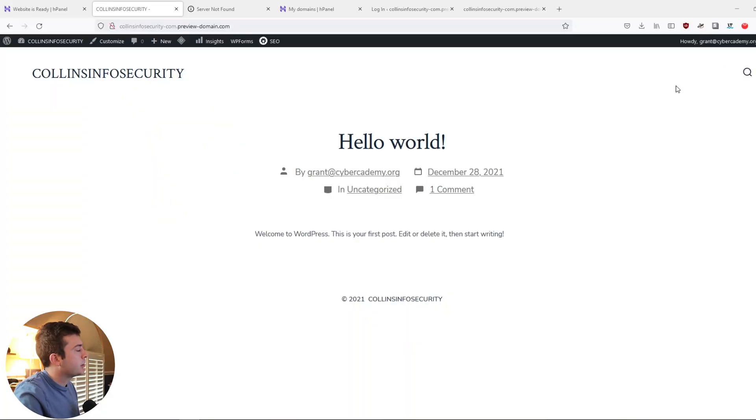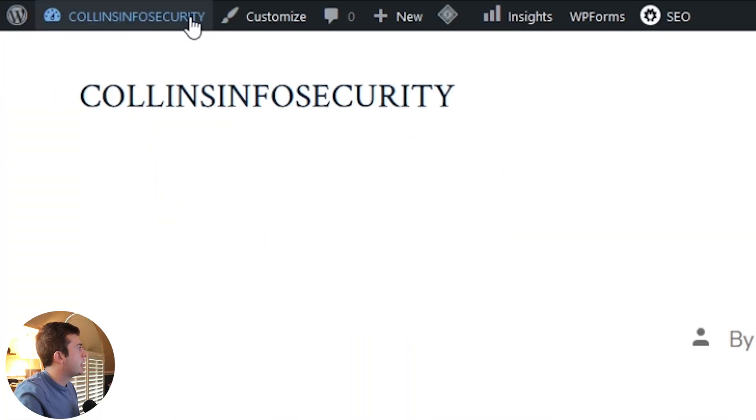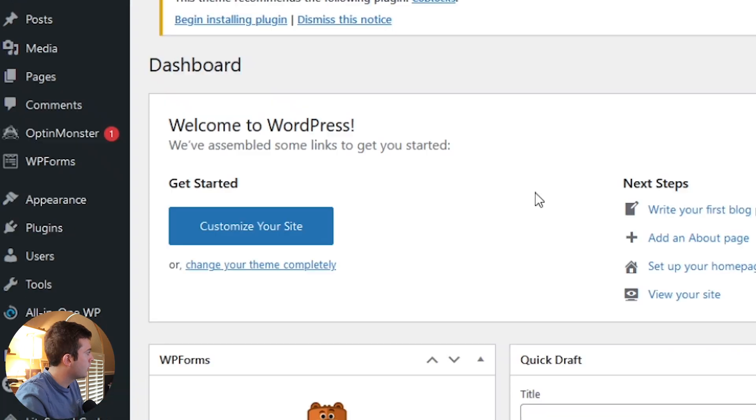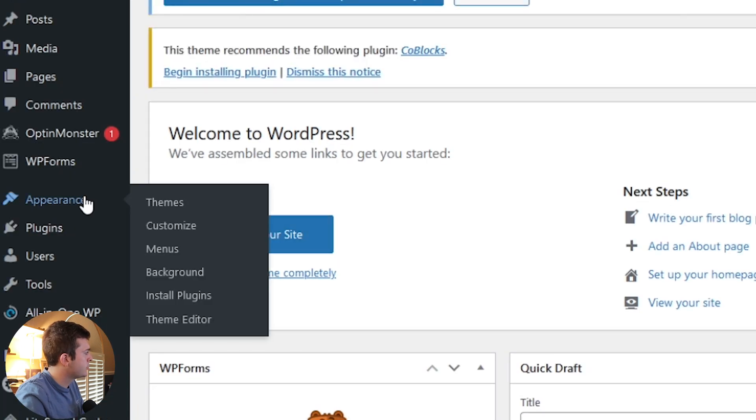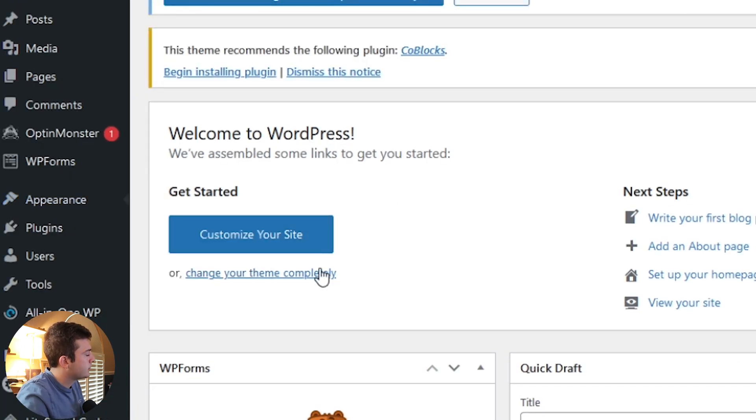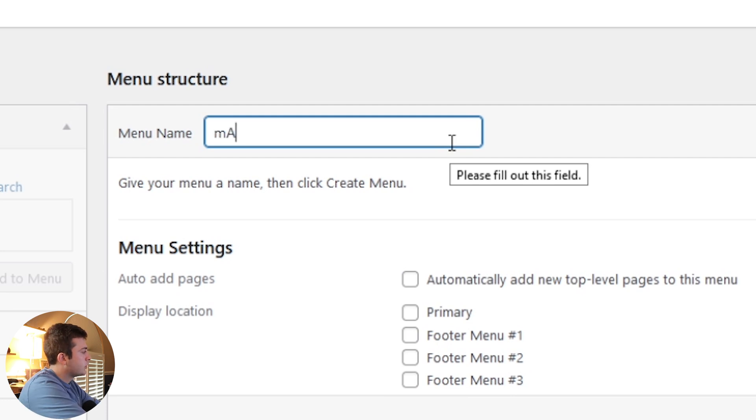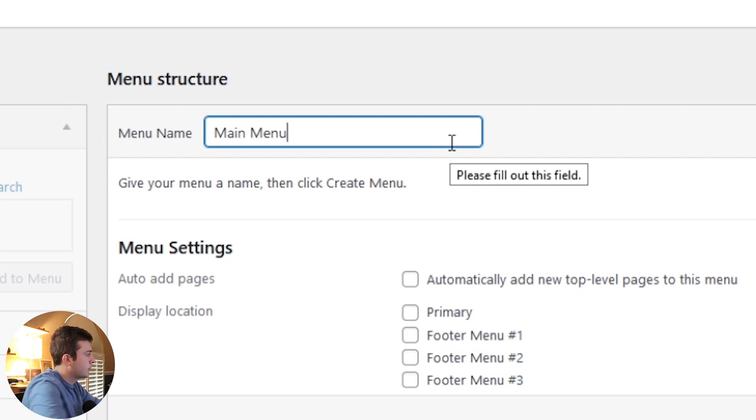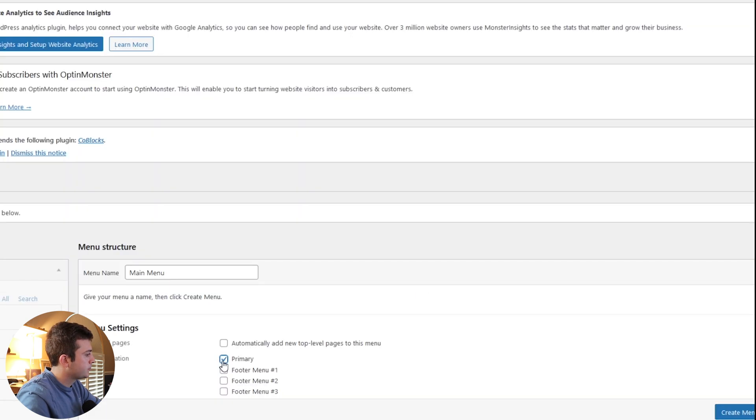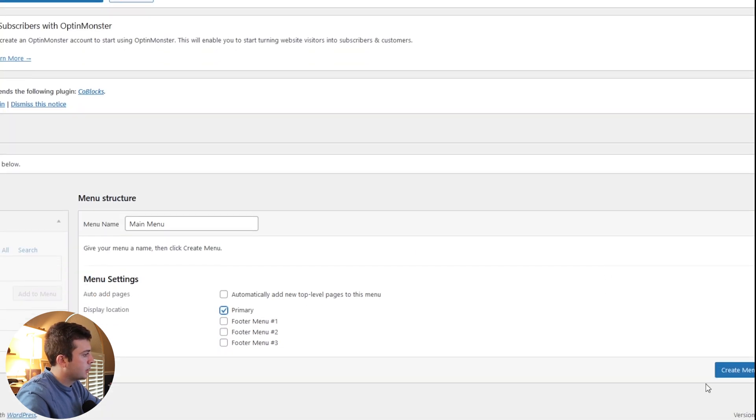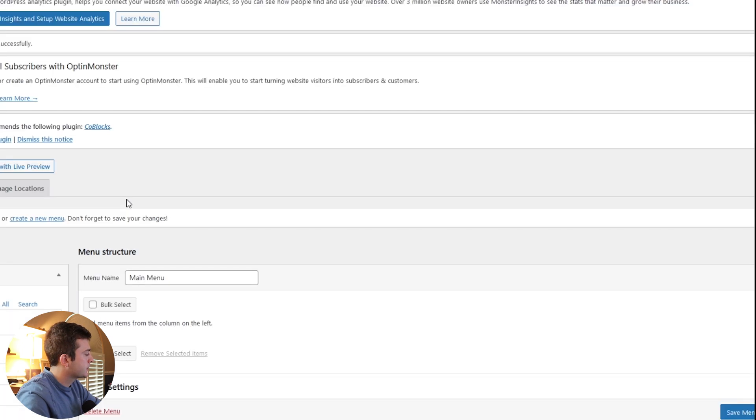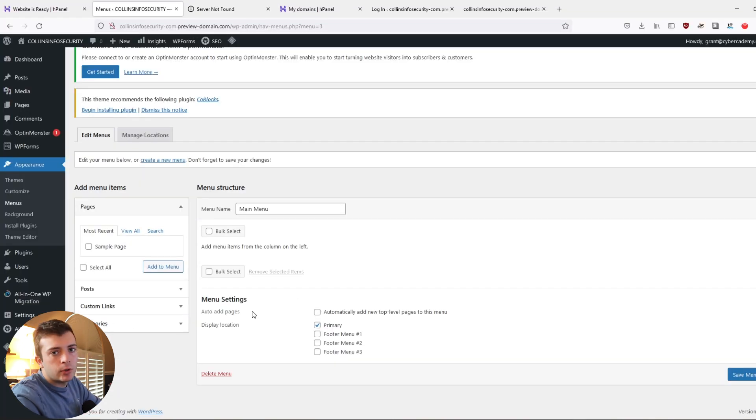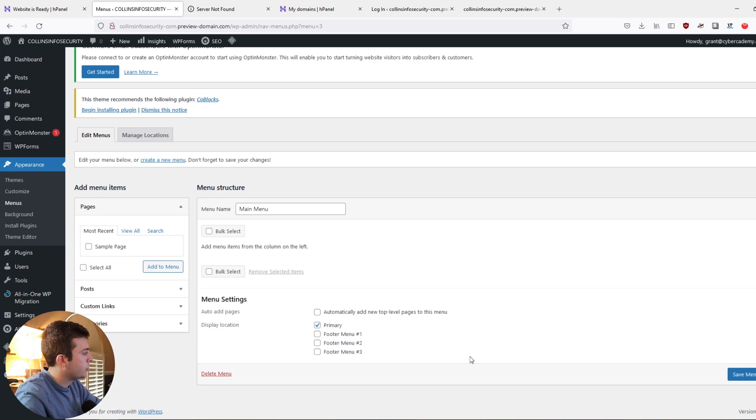Add a menu and show you how you can publish your first article. The menu would be up here and we can go into our dashboard. Go into appearance and go into menus. And let's create a new menu. Call this main menu. We're going to make sure that this is a primary menu. And then let's create menu.